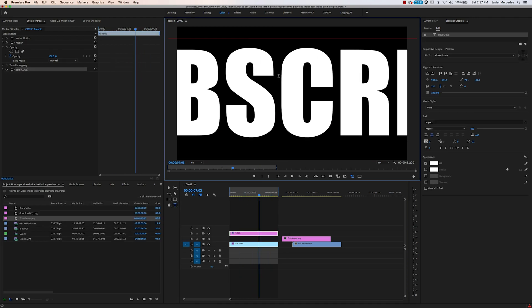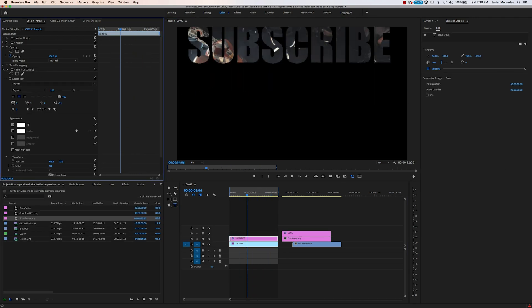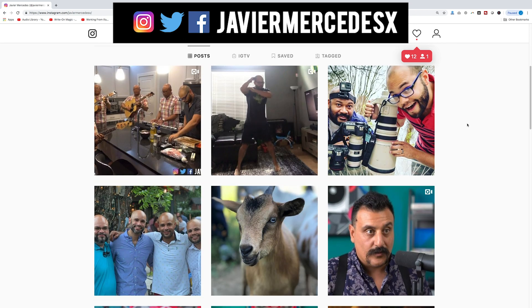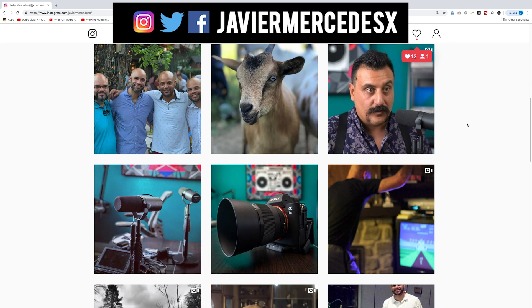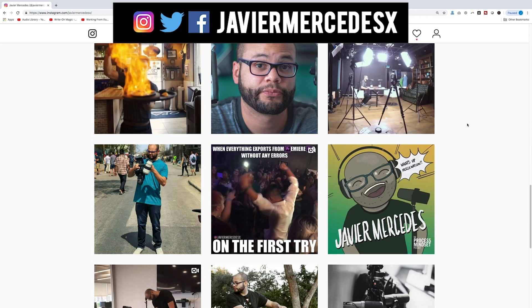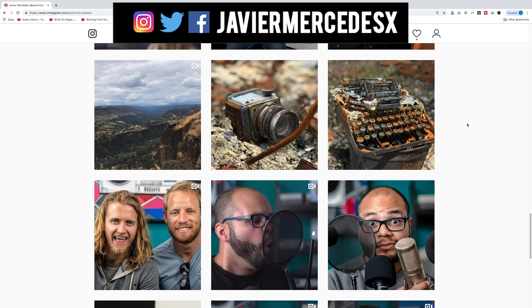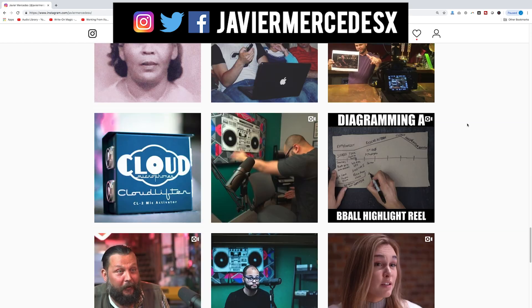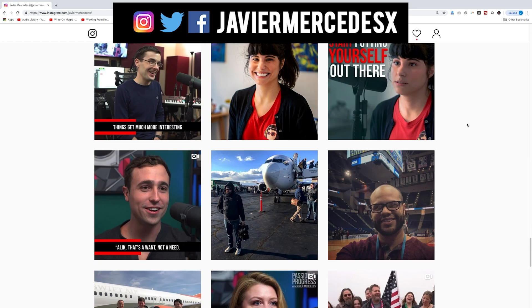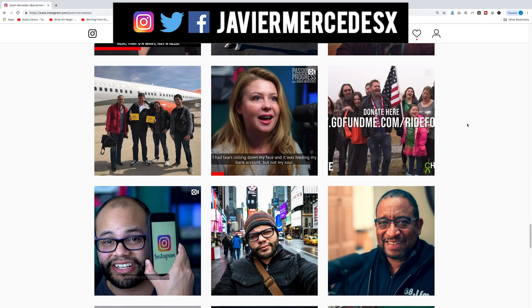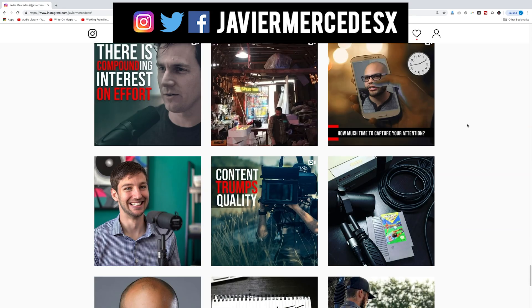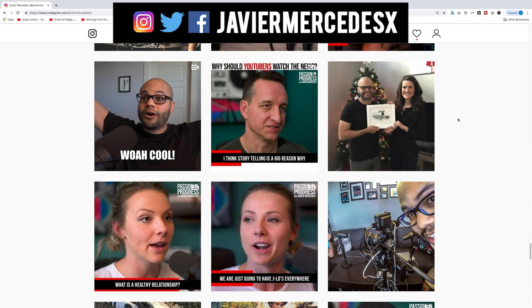That'd be awesome. Don't forget to hit subscribe if you want more content like this. If you're having trouble within Premiere Pro, I love problem-solving all those problems within video editing. I'm at javiermercedesx on Instagram—I try to get to all of my DMs, so hit me up. Until next time, live a life of abundance, and I'll see you guys on the next episode.